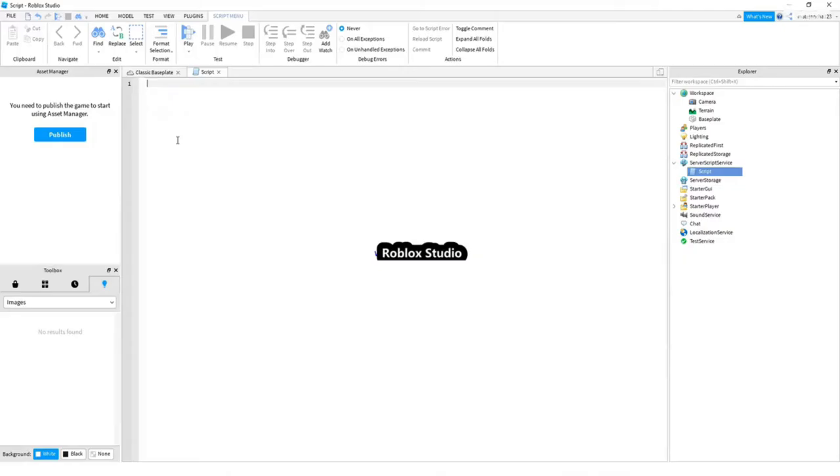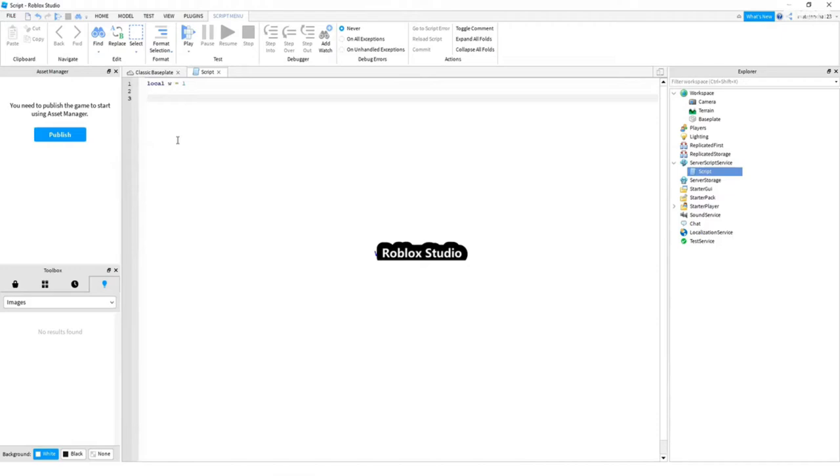And right now, we will move on to algorithms. For every algorithm, we need a variable which could be changed. Right now, we will create an algorithm which would, while w is less than five, it's going to print something every one second. So, we need do function for this.